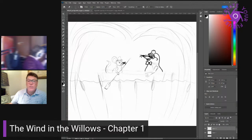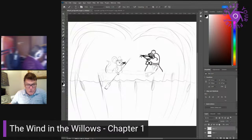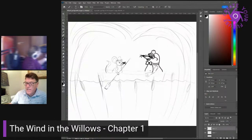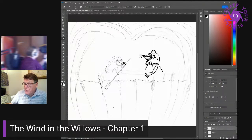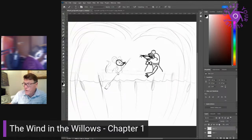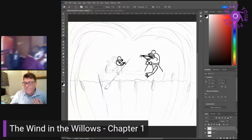Then the two animals stood and regarded each other cautiously. Hello, Mole, said the Water Rat. Hello, Rat, said the Mole. Would you like to come over, inquired the Rat presently. Oh, it's all very well to talk, said the Mole, rather pettishly, he being new to a river and riverside life and its ways. The Rat said nothing but stooped and unfastened a rope and hauled on it, then lightly stepped into a little boat which the Mole had not observed. It was painted blue outside and white within and was just the size for two animals, and the Mole's heart went out to it at once, even though he did not yet fully understand its uses.